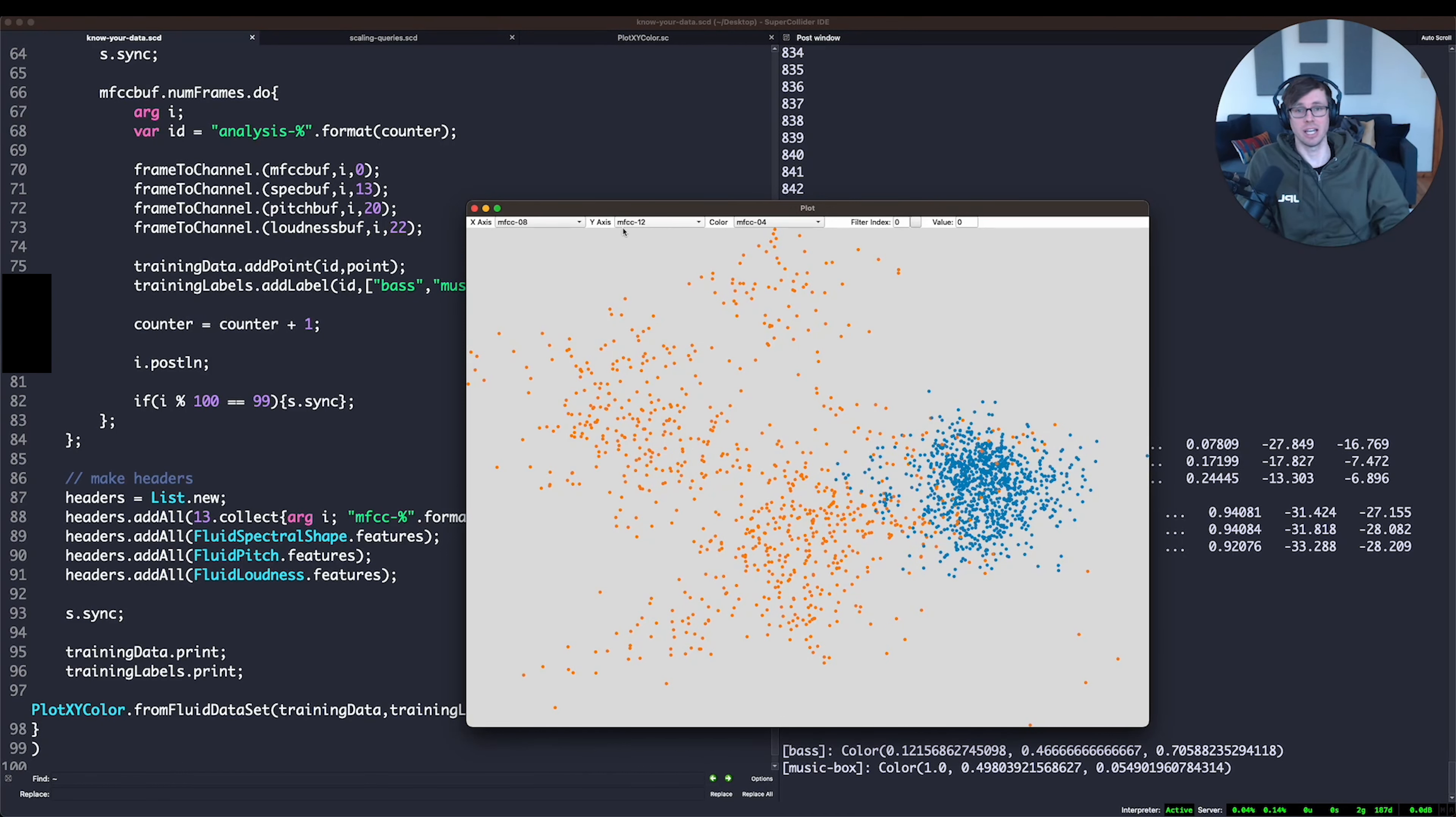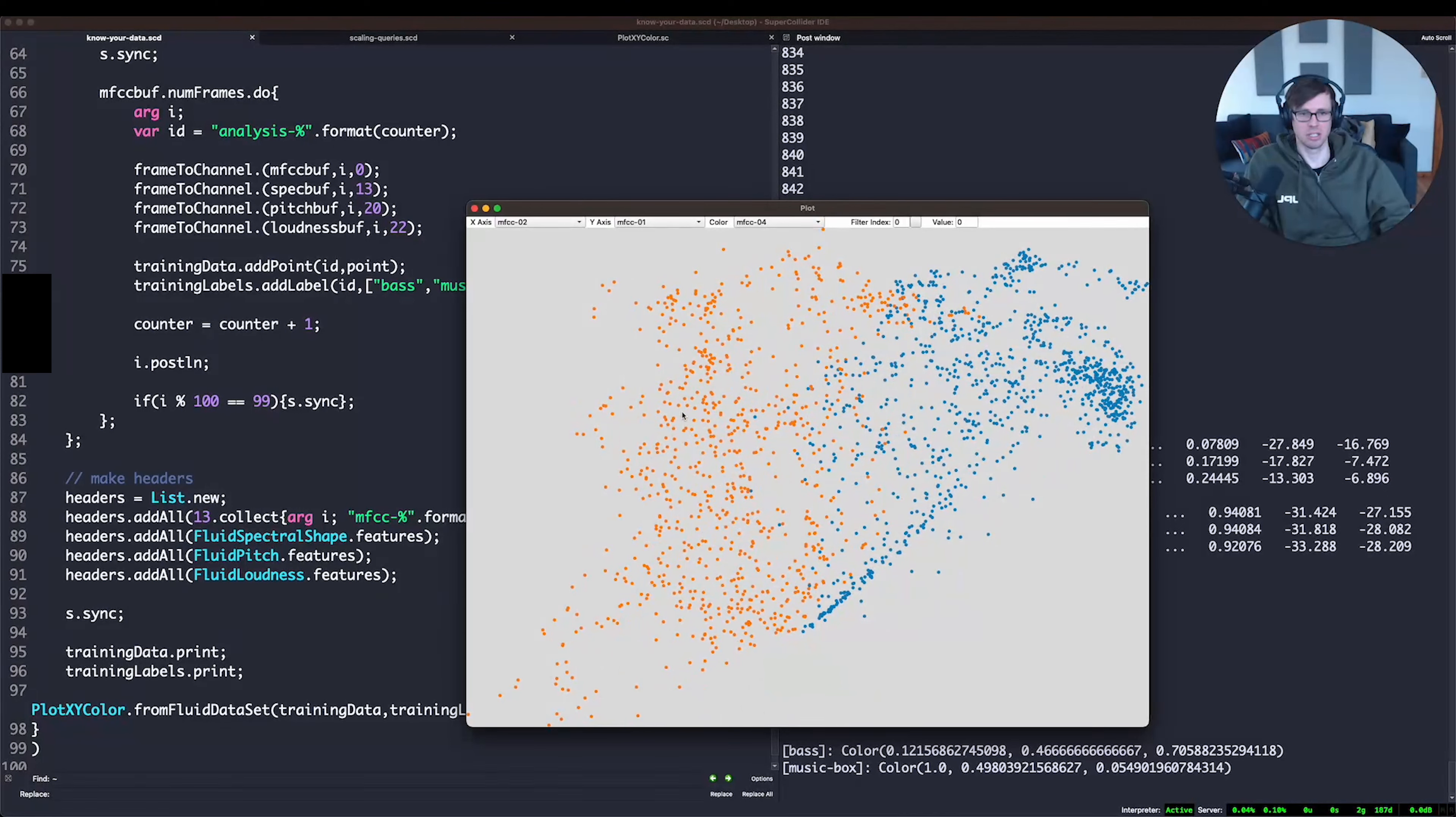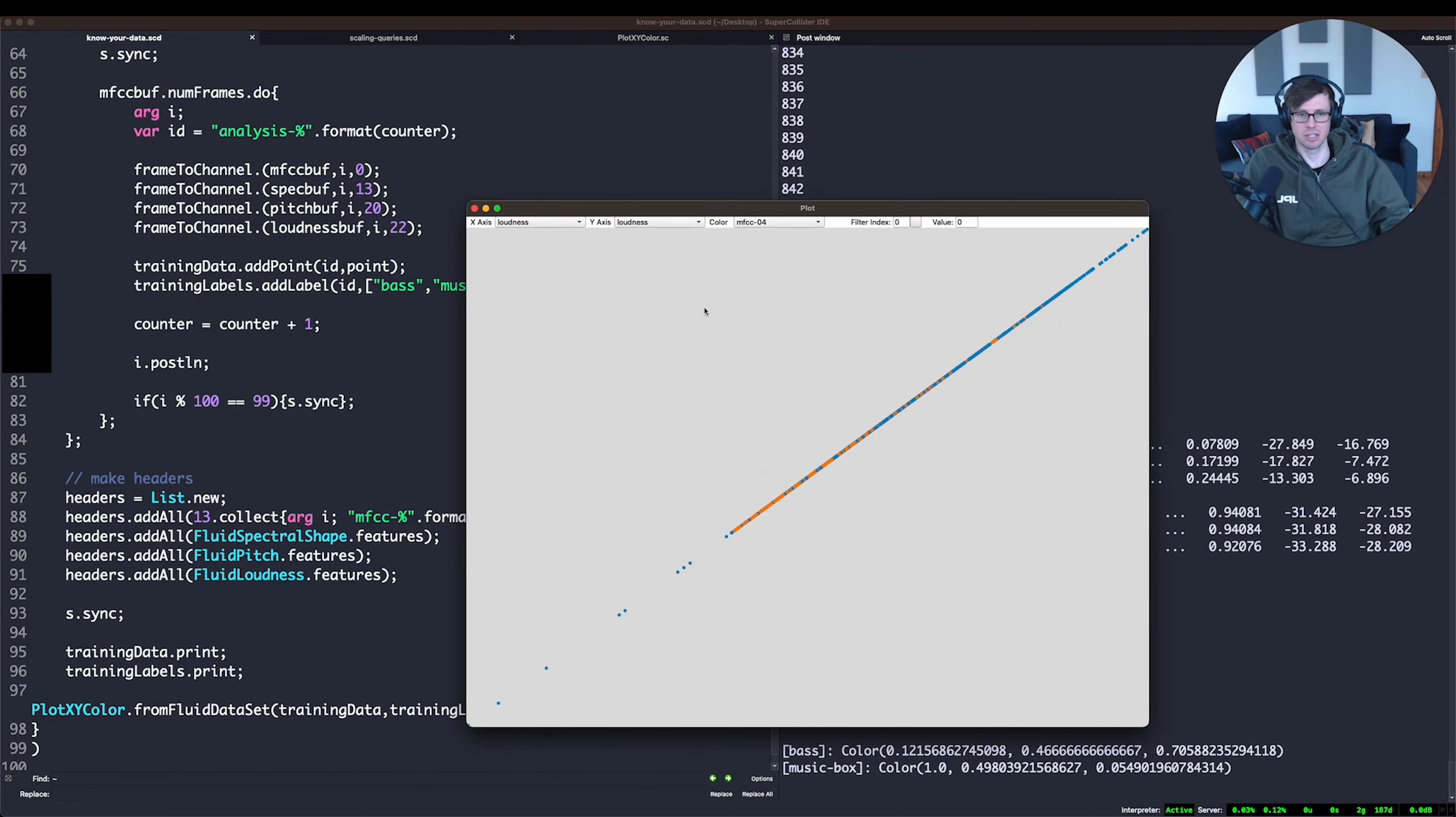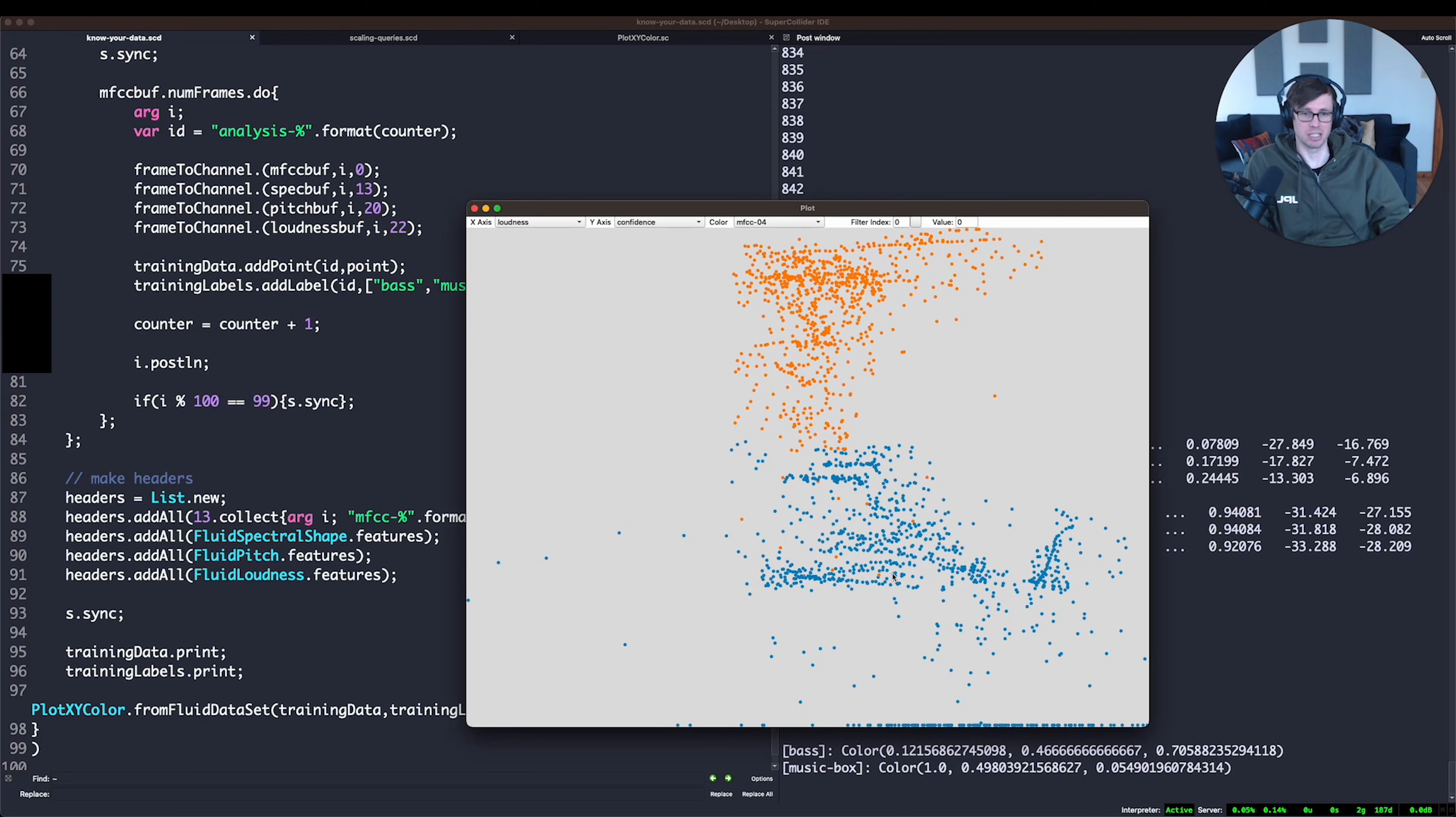MFCC eight seems to really cluster these here along with MFCC 12. Not that I would read into that too much necessarily, but we can just start to notice what things are distinguishing. If we try to go to loudness, loudness and pitch confidence. So this is the y axis, which is confidence. So the pitch confidence seems to be much higher for the music box and much lower for the bass guitar, generally speaking. So that's interesting.